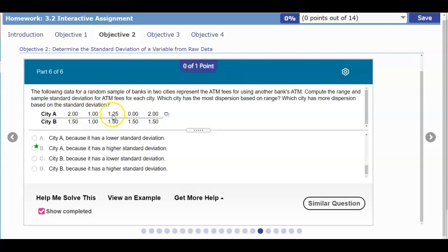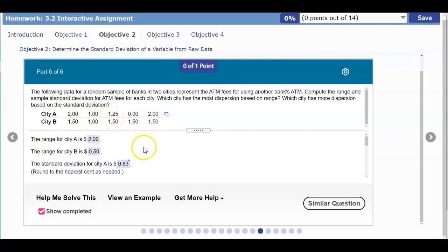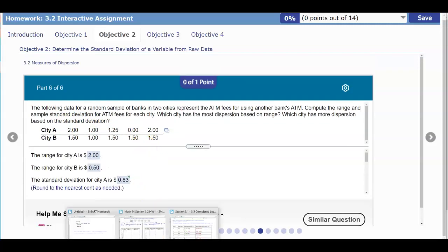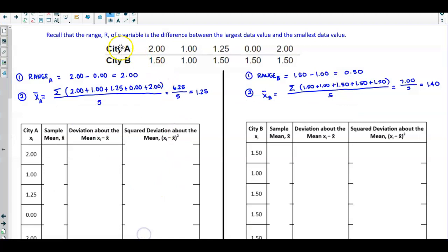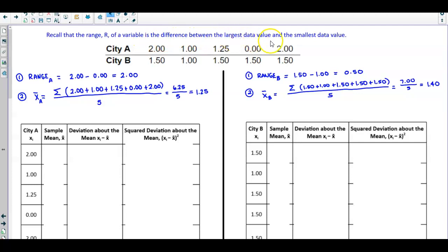Here is our information. The first thing we want to do is work with the data. Recall that the range R of a variable is the difference between the largest data value and the smallest data value.